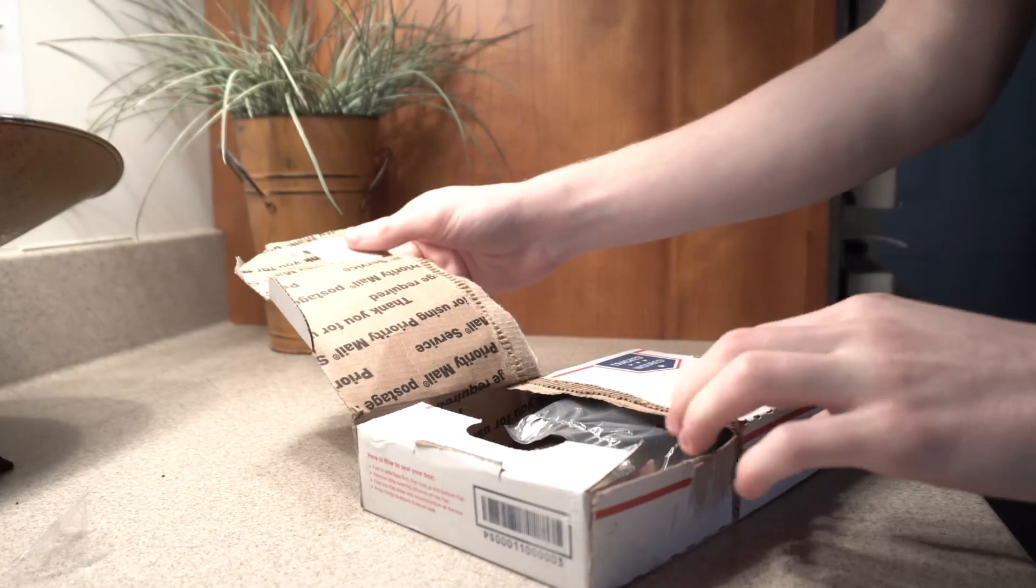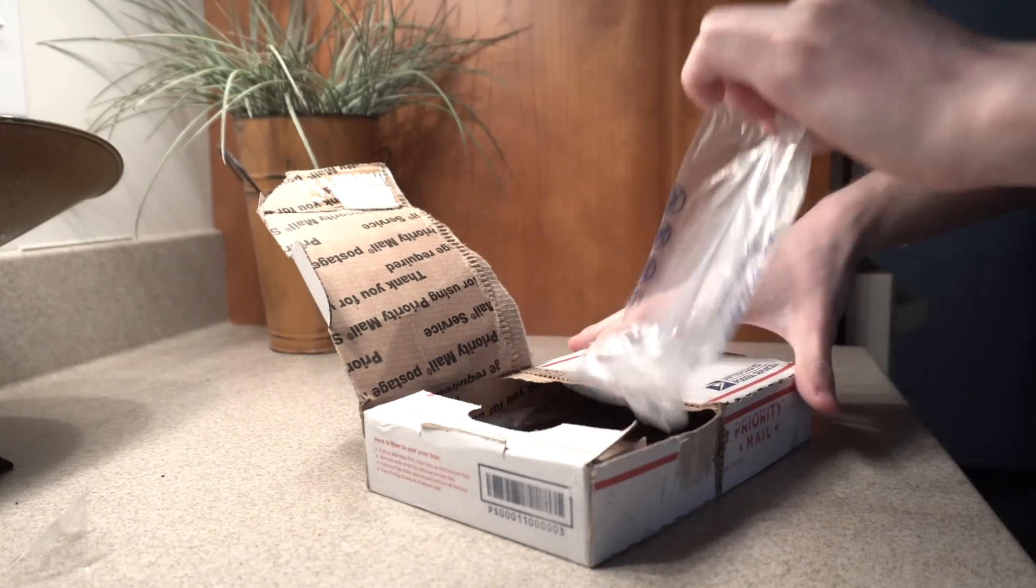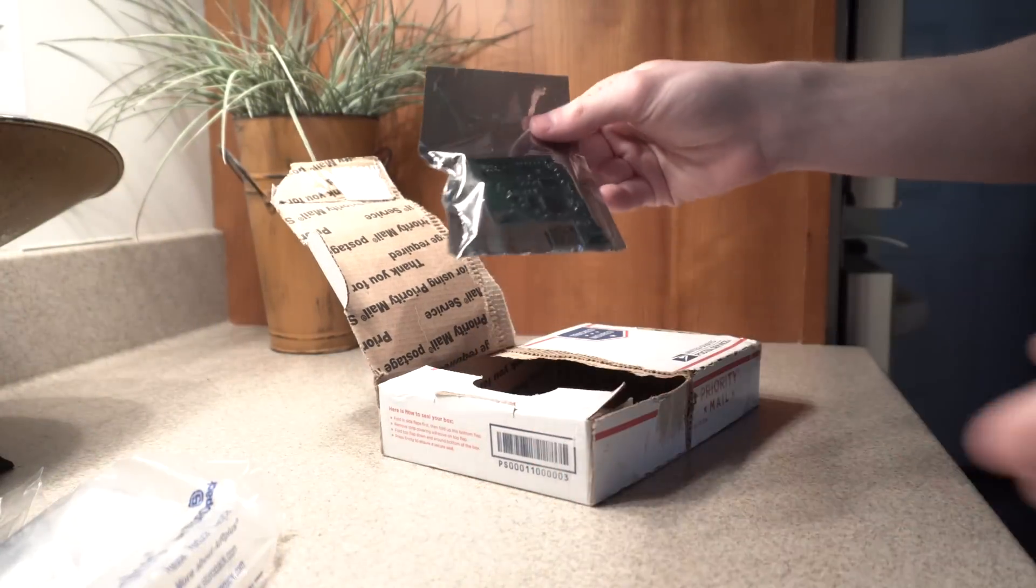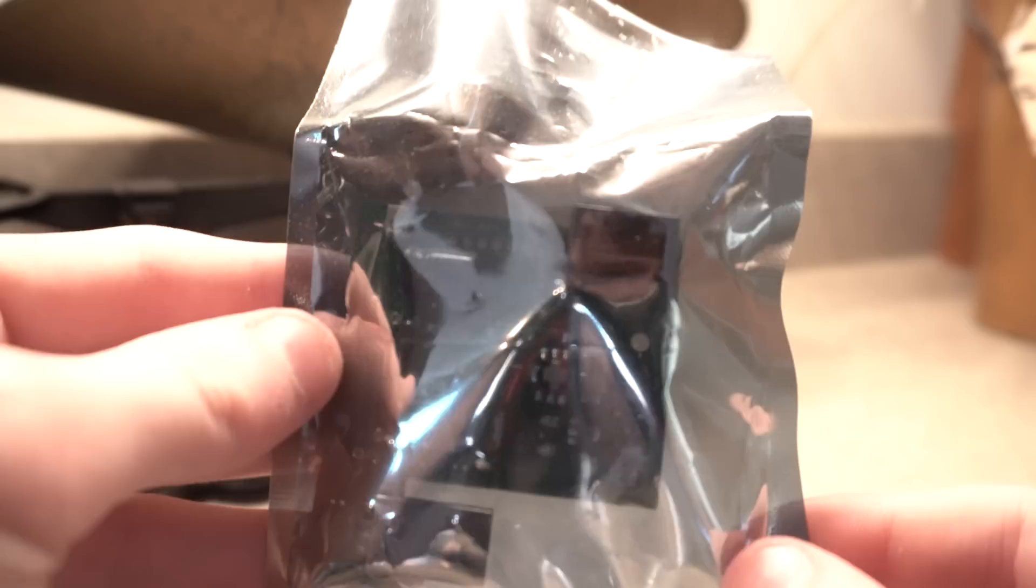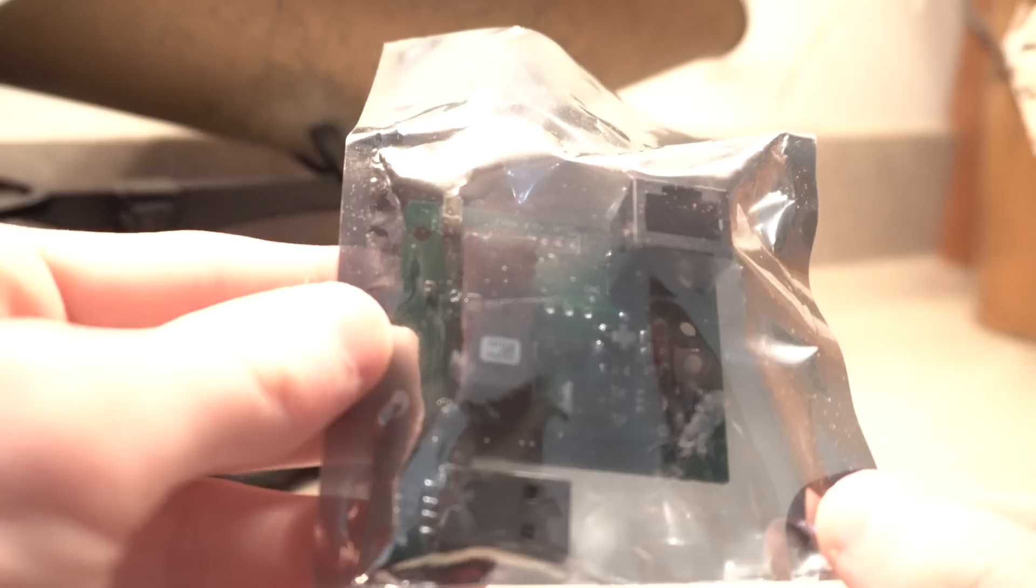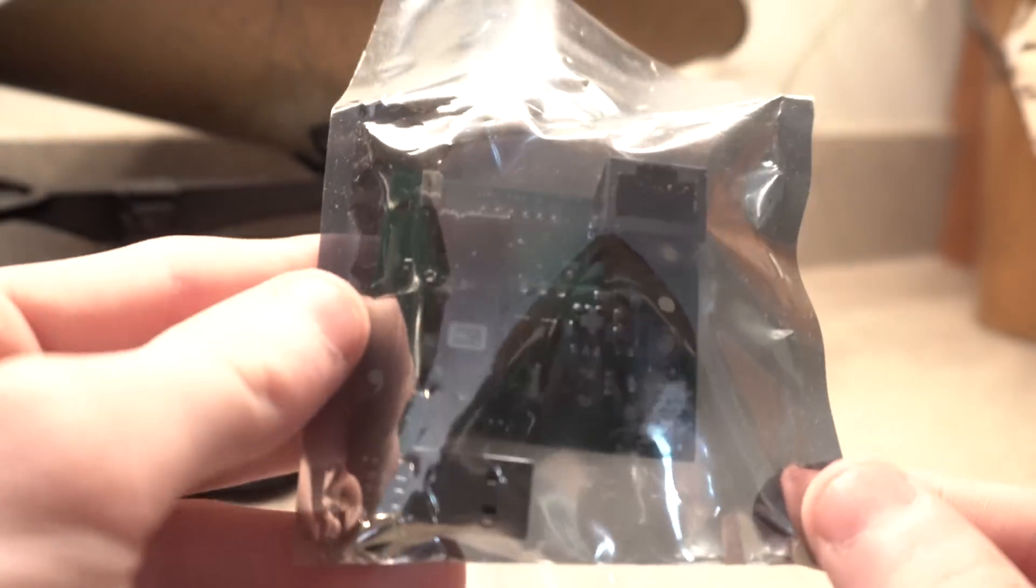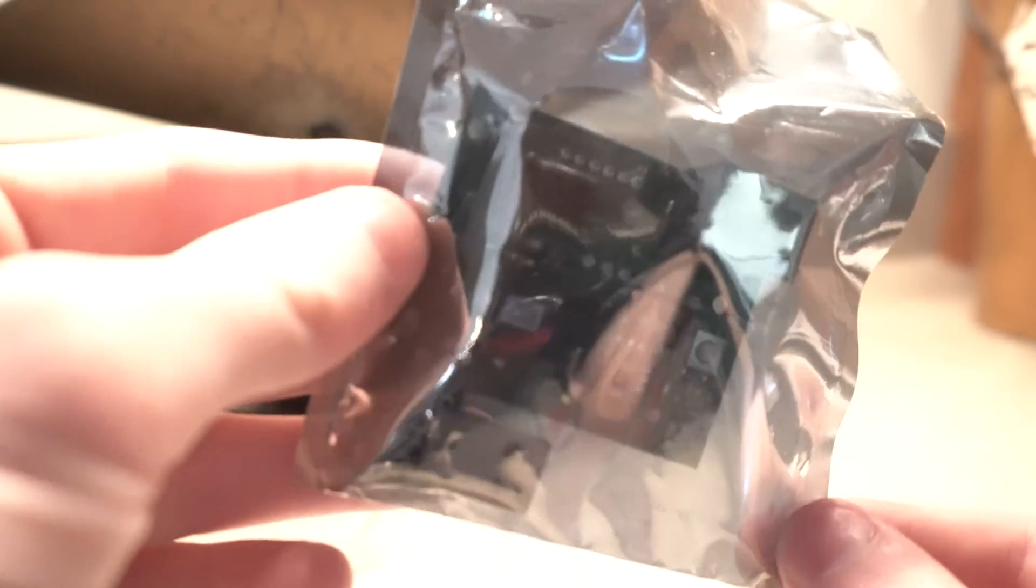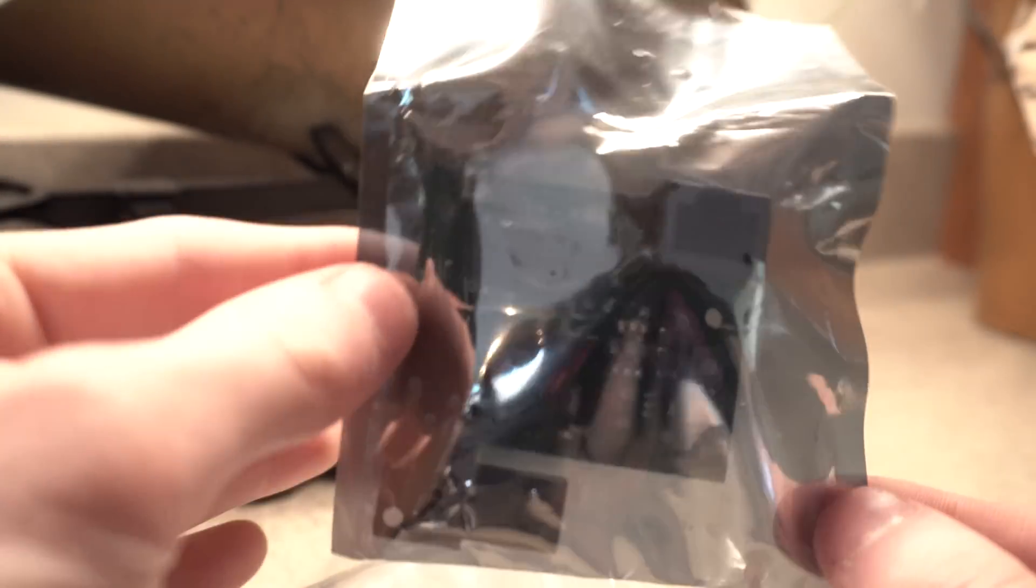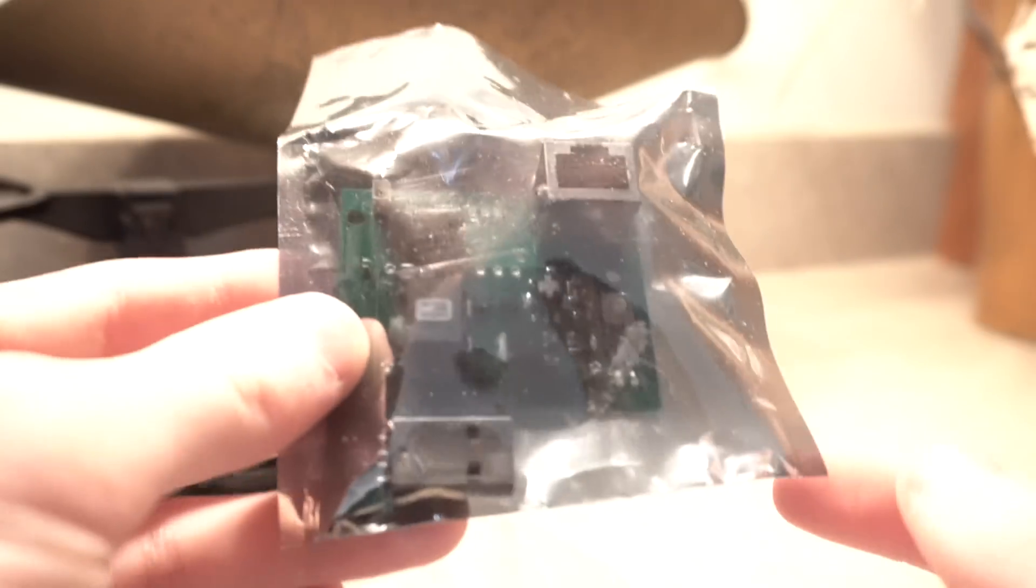Well I pretty much broke this box but that's okay because here is the board. That is sweet. It's in this plastic bag for safety of course. We got the USB port, we got the Ethernet, oh my gosh I'm so excited for this.